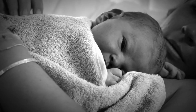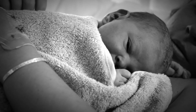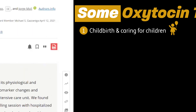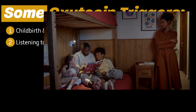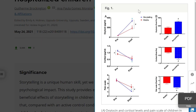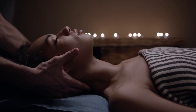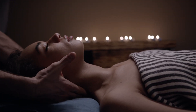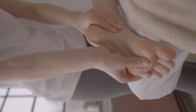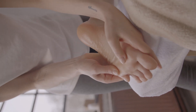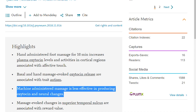Oxytocin is released in mothers during childbirth, and it's important for forming bonds between parents and infants. A 2020 study by Brockington and colleagues found that hospitalized children who were told amusing and lighthearted stories had increased oxytocin levels. Oxytocin levels also go up during pleasant massage or light stroking of the skin. A 2018 study by Lee and colleagues found that a foot massage increased oxytocin levels, and this increase was significantly greater when the massage was performed by another person as opposed to a machine.